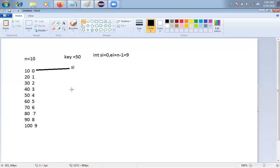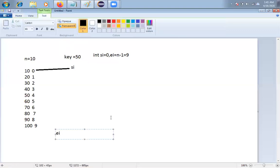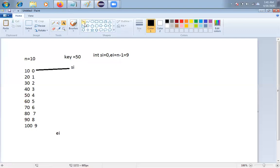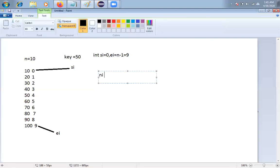EI is pointing to the last element of the array. Now I have to find the middle index. MI = (SI + EI) / 2. SI is 0, EI is 9, so 0 + 9 = 9, divided by 2 gives MI = 4.